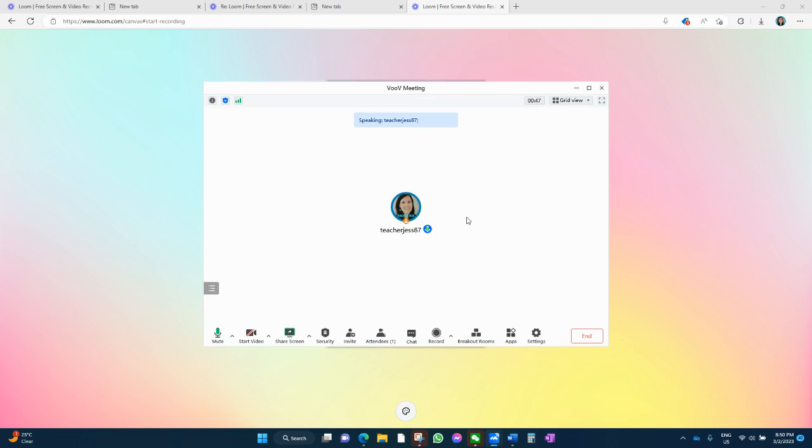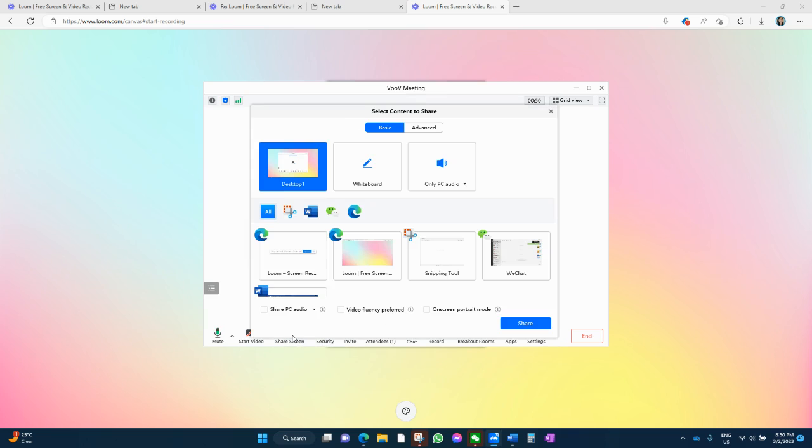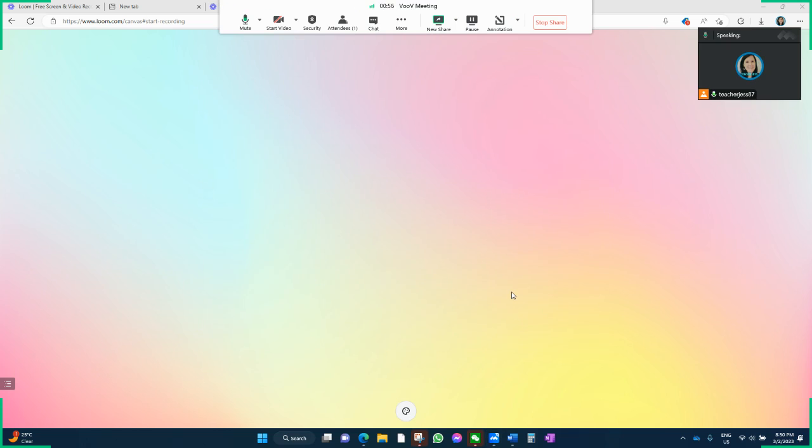Now, I just want to show you what it looks like when you share your screen. It's very similar to Zoom, except it's free. That's the main difference.